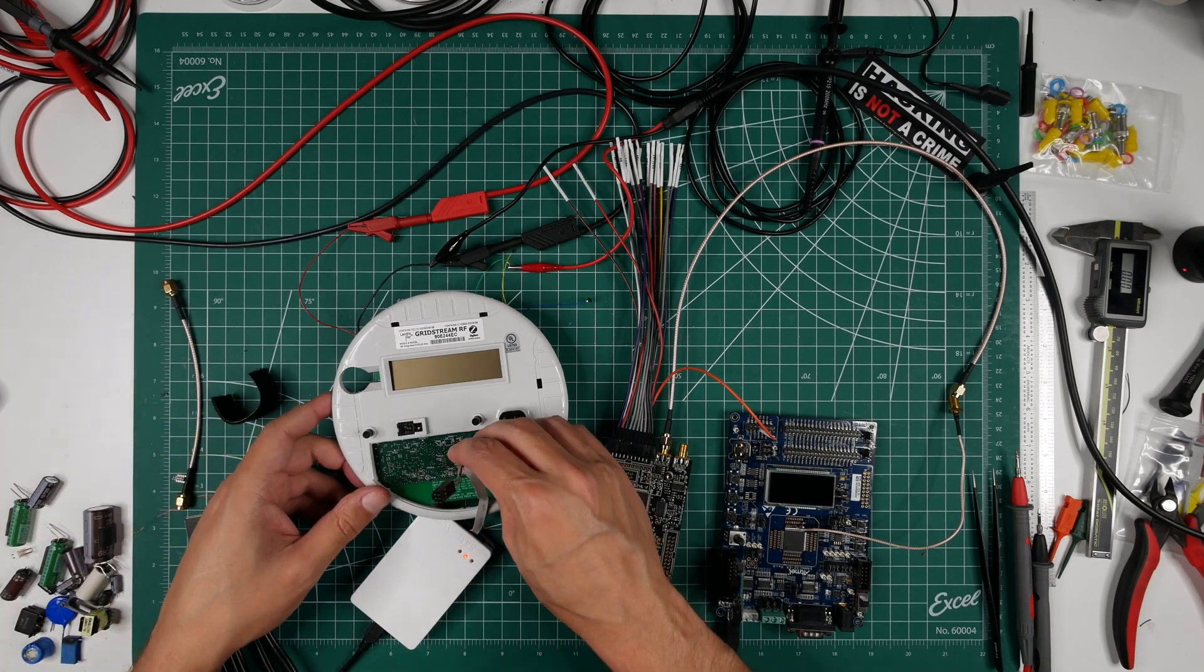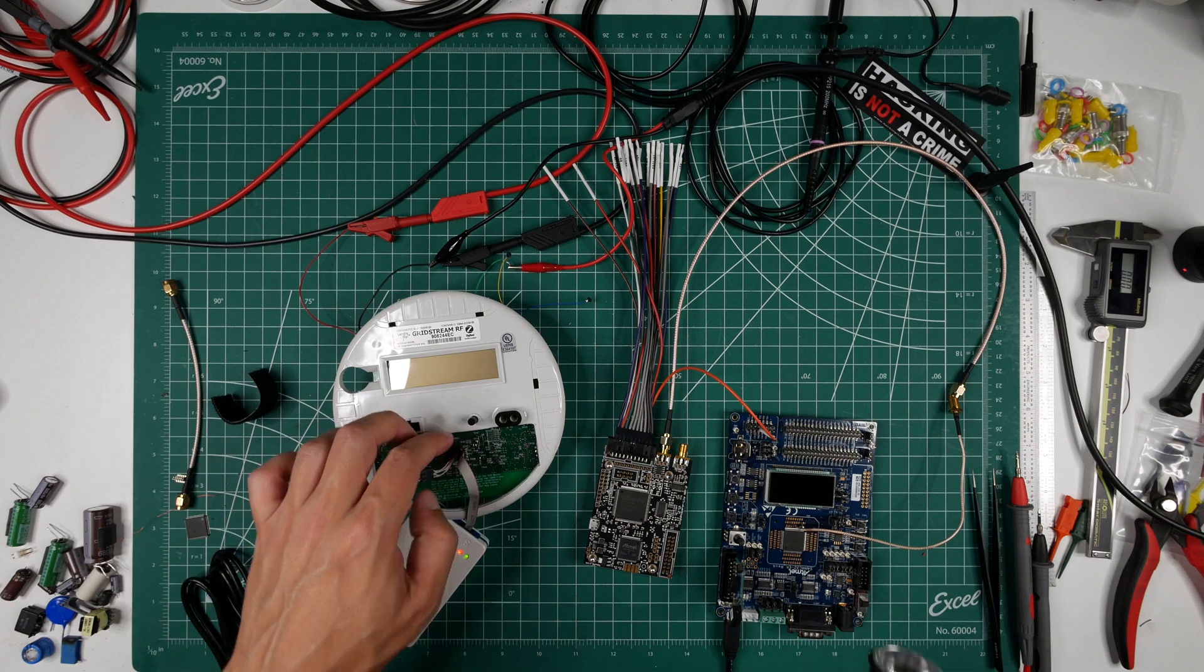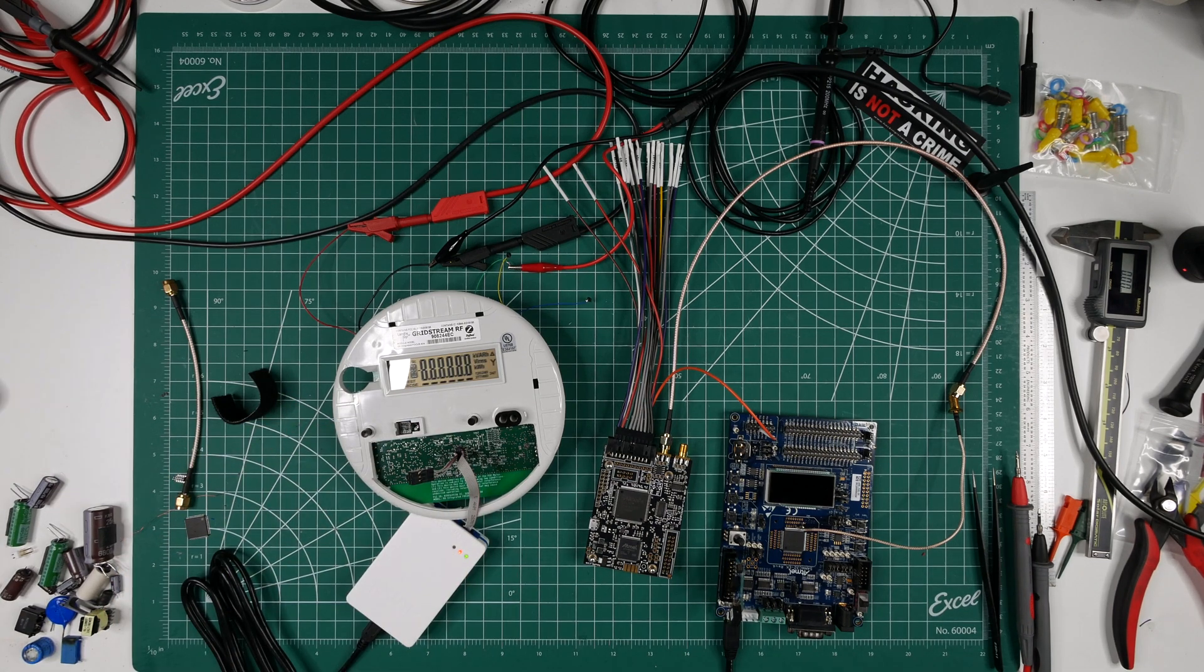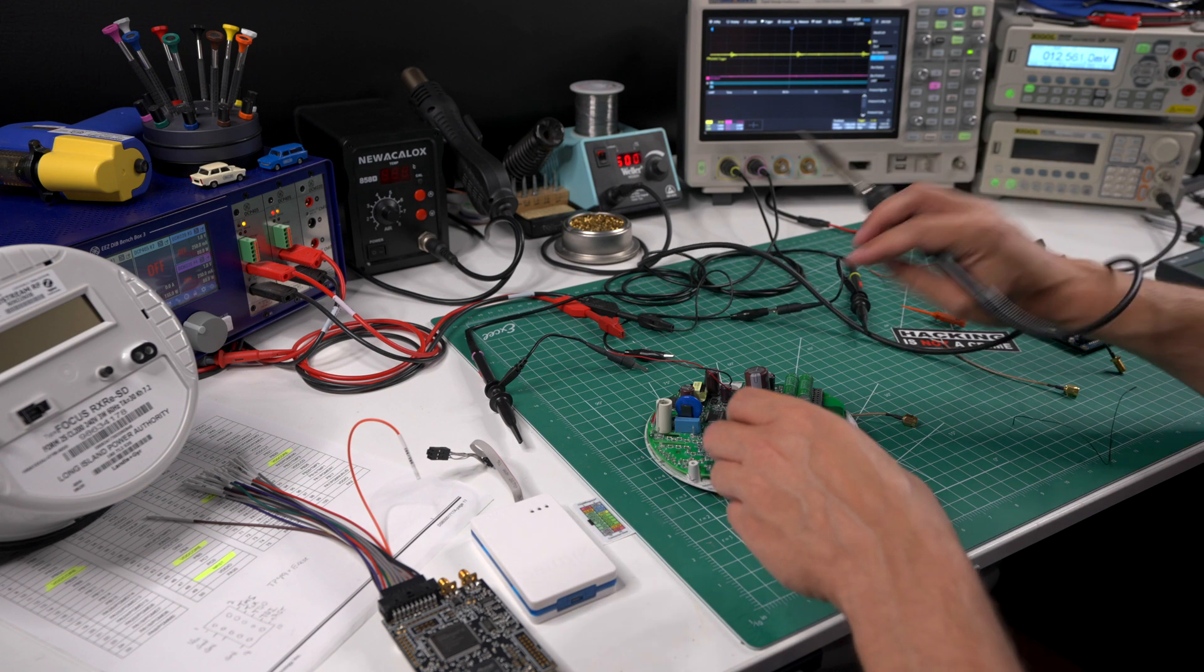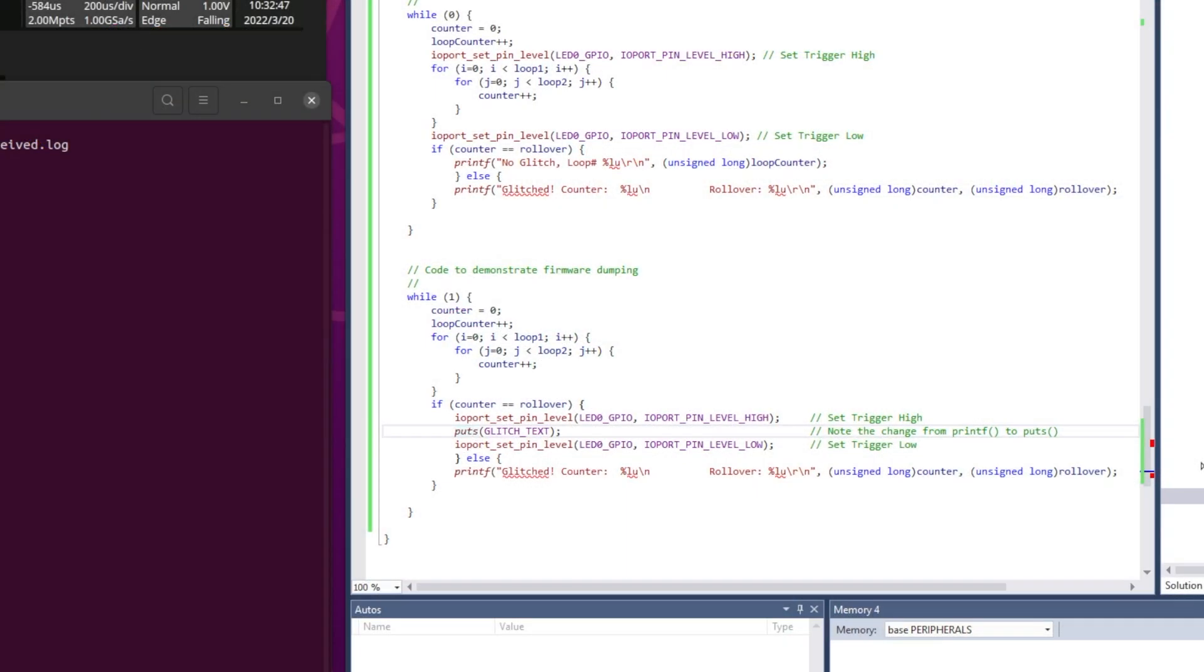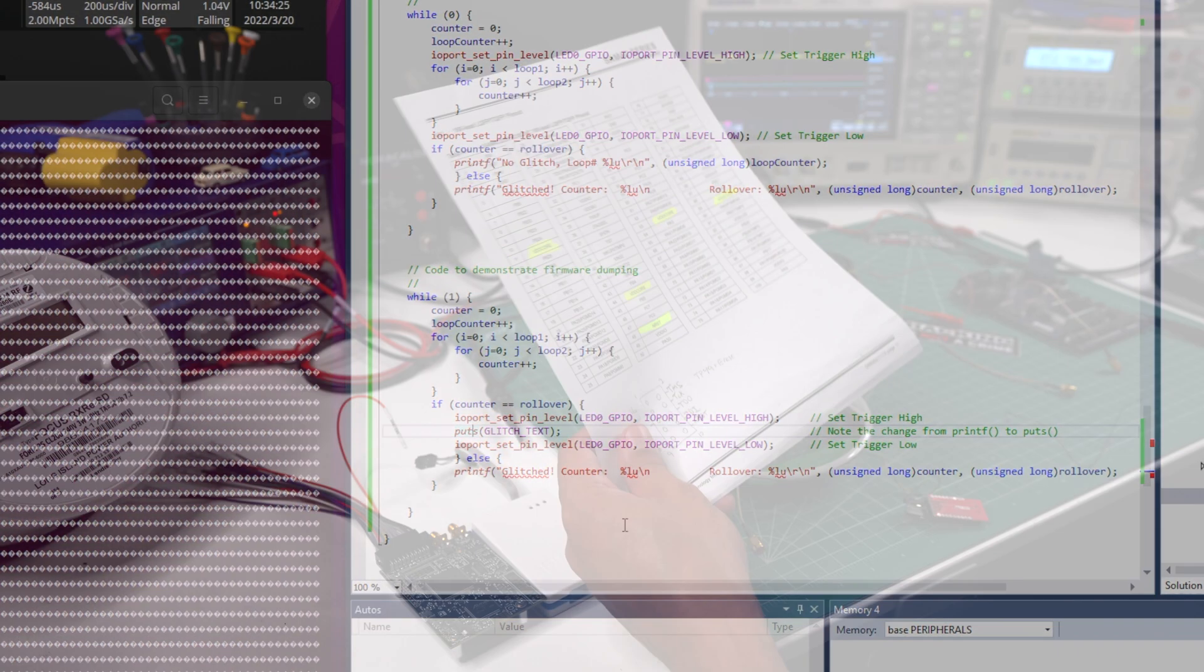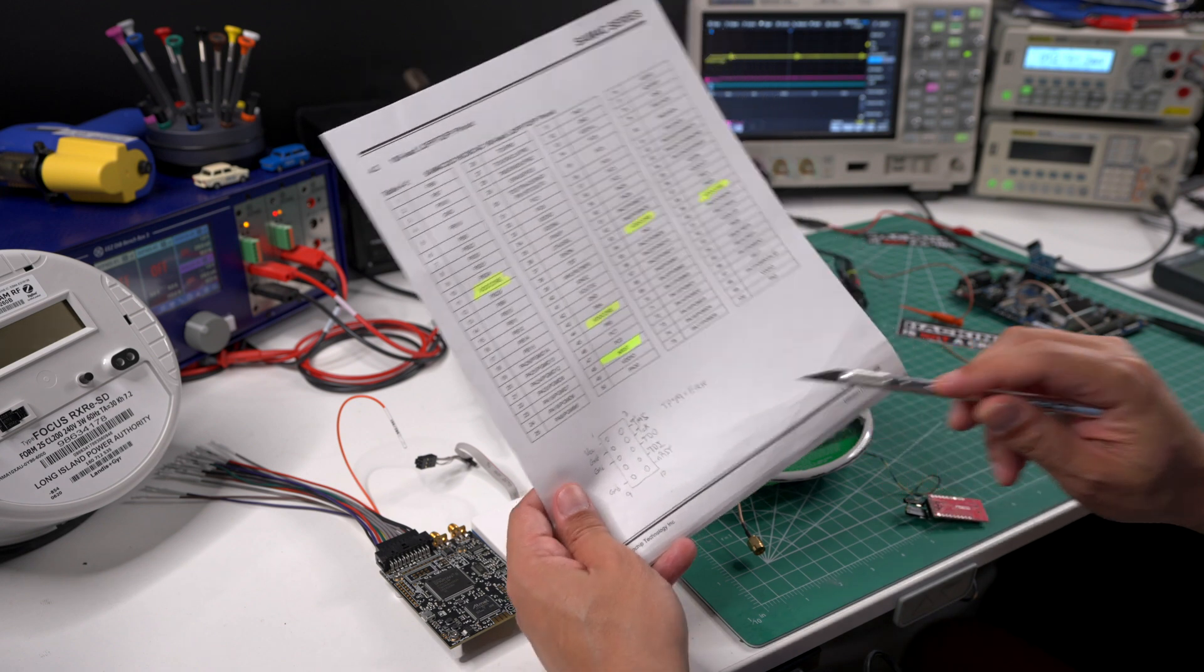The next step in the process was to take the test code I wrote and programmed into this development board and load it onto an actual smart meter, which I did in the last video. Now I am adding the glitching cable connector along with changing how I am triggering the glitch. Previously, I was triggering it by controlling a data line in the code, which the chip whisperer would use as the start of its glitching timer. For test purposes, this made the attack easier and more predictable.